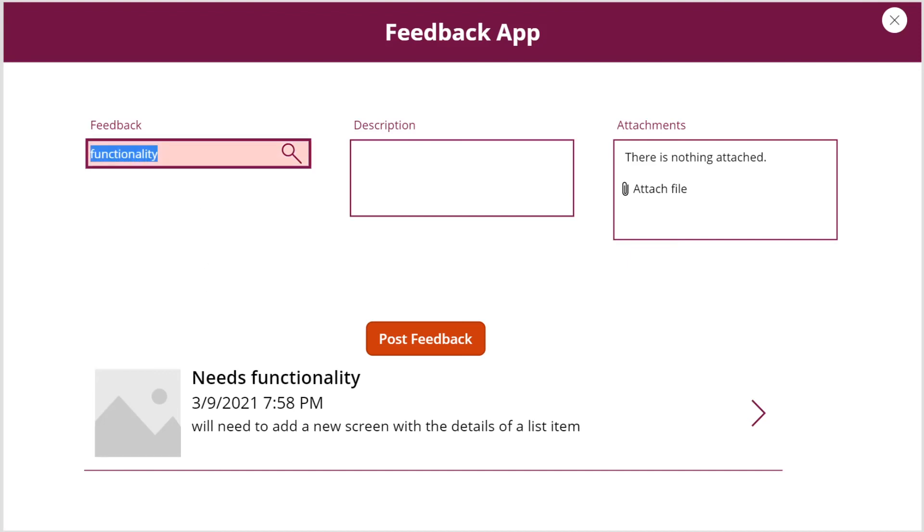And as you know, once the feedback app gets more data, this will become useful for the user to easily search a feedback that might already be in the system.